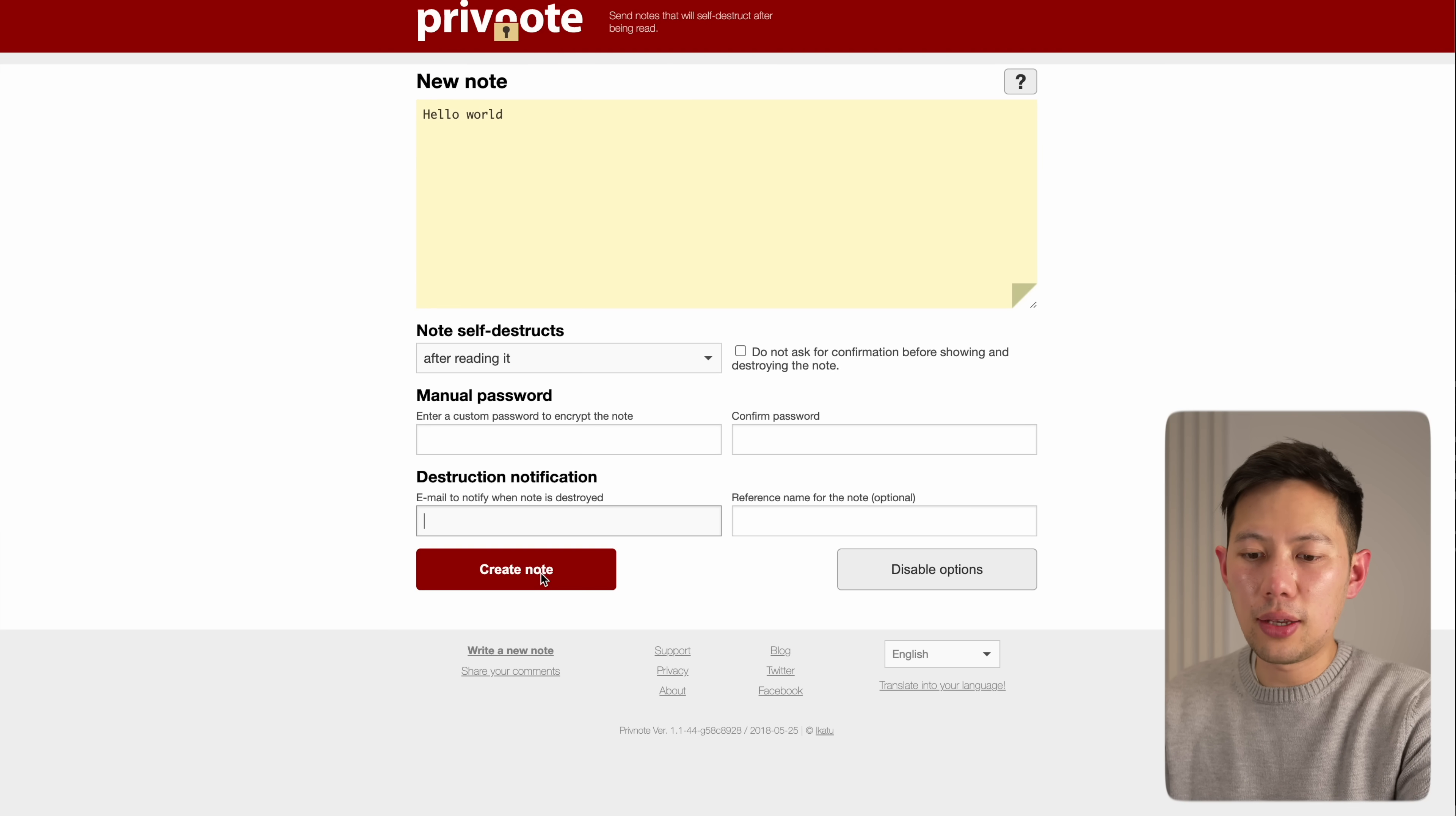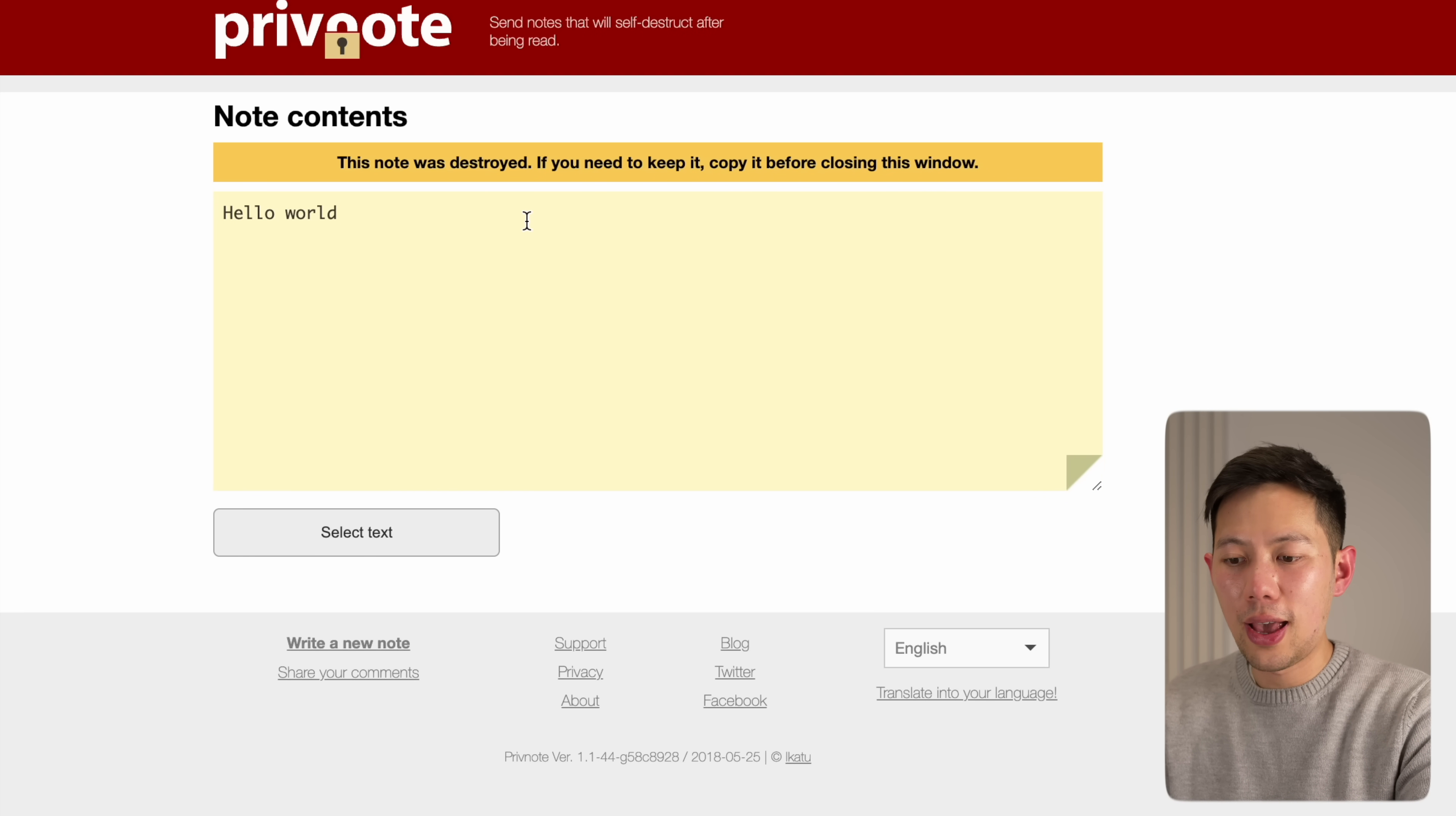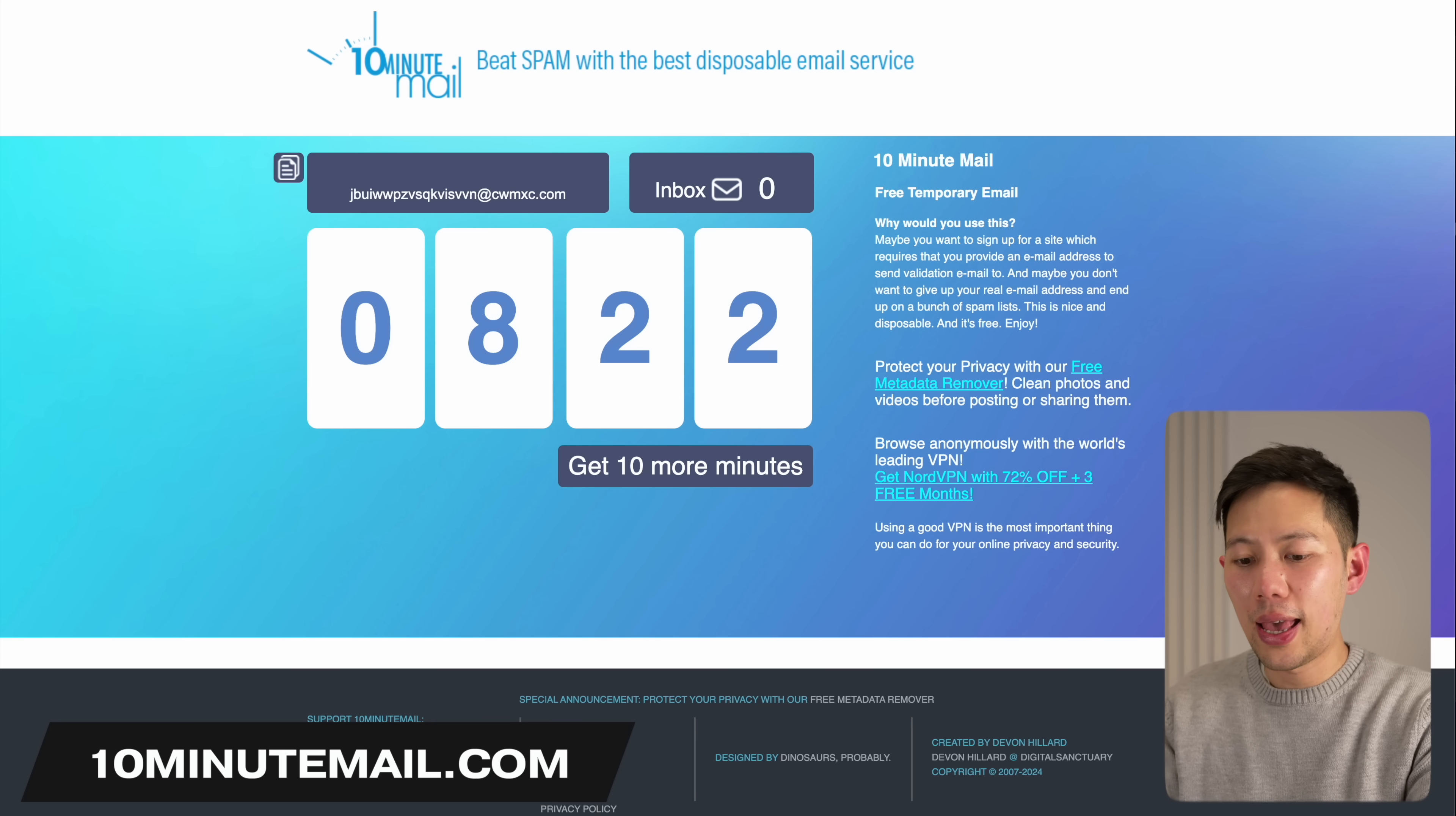In the options you can add when it self-destructs, add a password, and a notification to you when it's being read. You will then get a custom link to send to the reader. Once they open that link, they'll get the message, but as soon as they refresh the page, the message is gone and the link won't work again. It's a great website if you want to send a quick private note without it being retained on servers and remaining private.